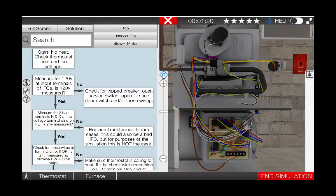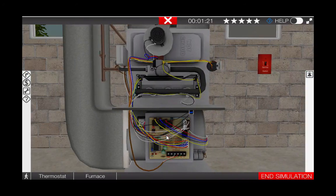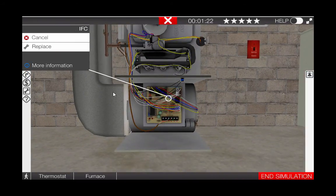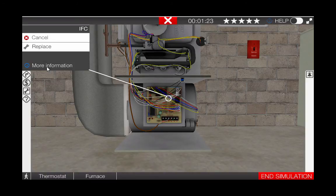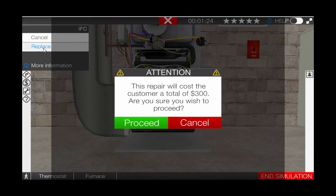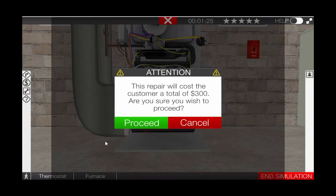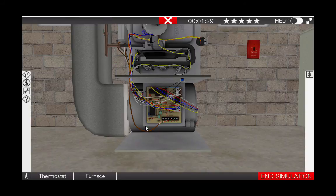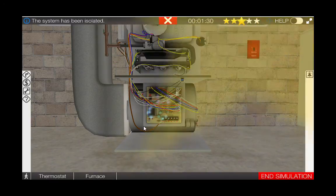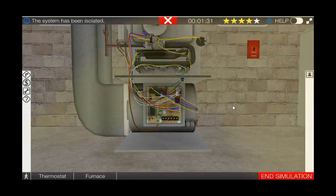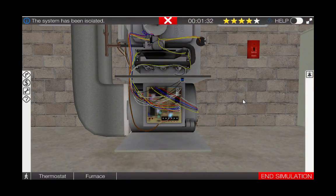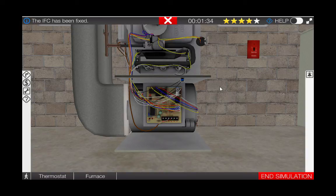To replace the IFC, click on the IFC in the bottom of the furnace and click replace. This repair will cost $300 and we are going to proceed. This solves the problem of the faulty IFC.